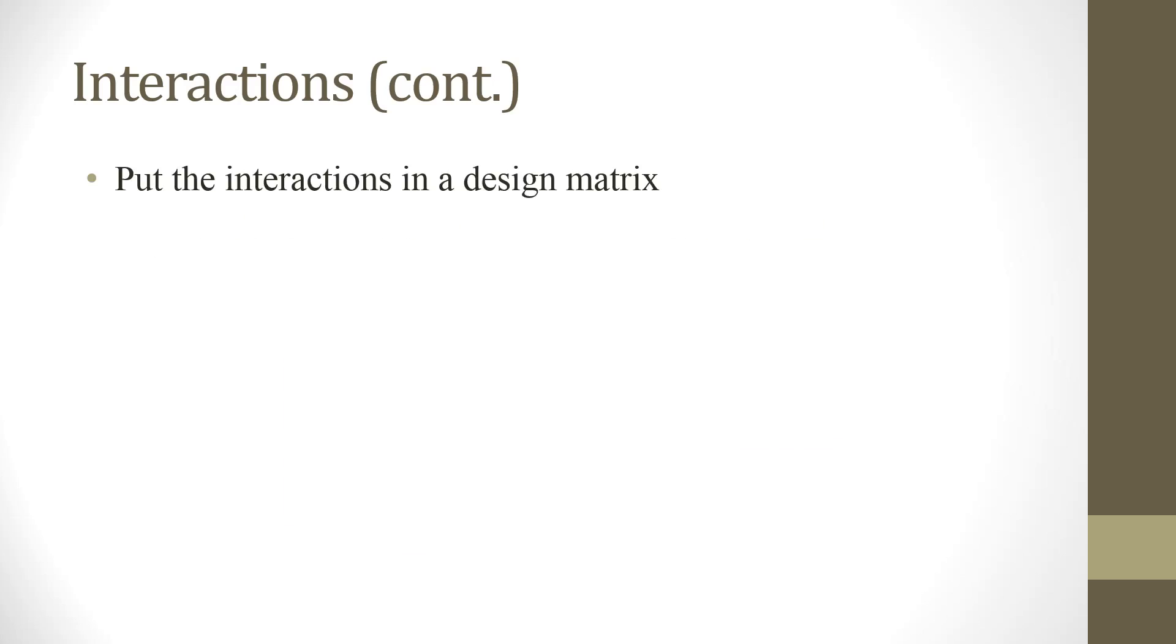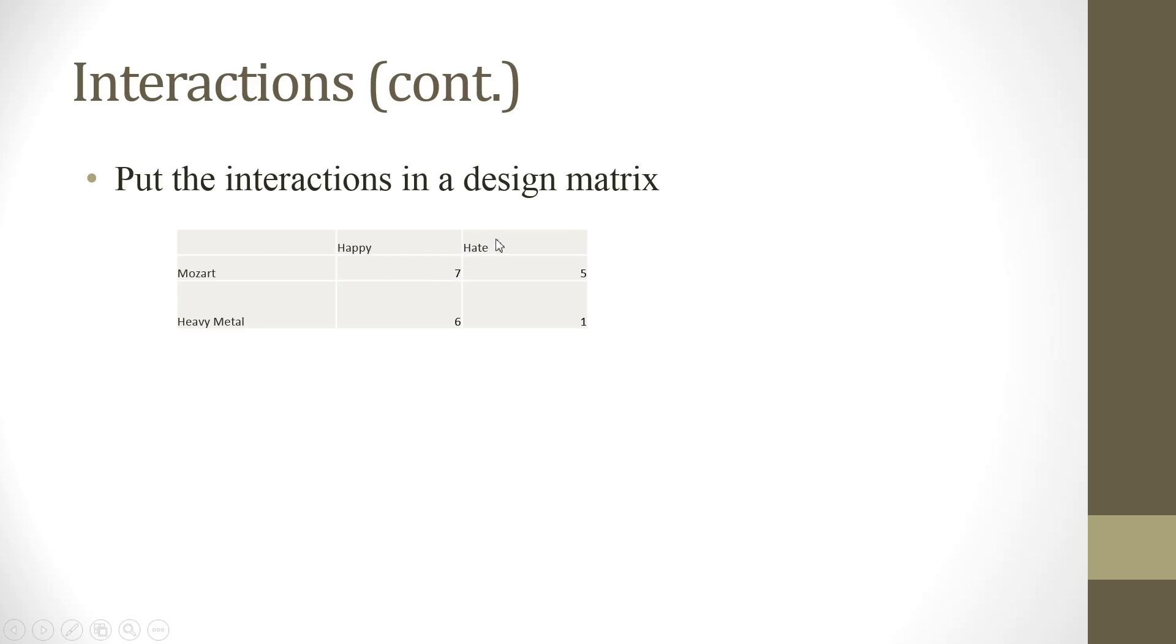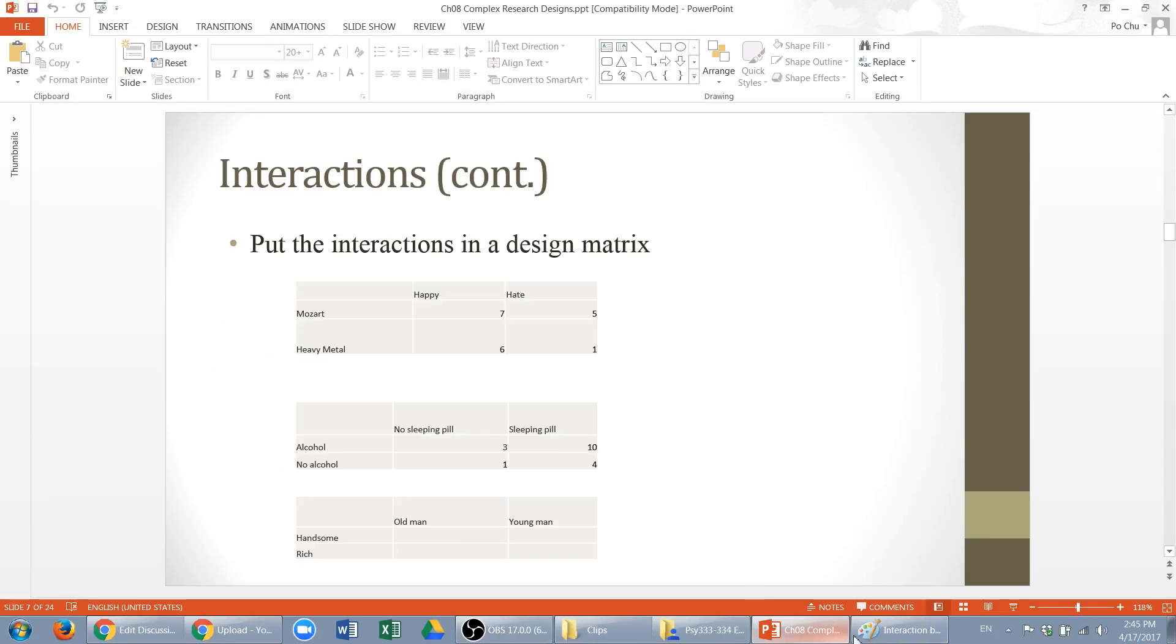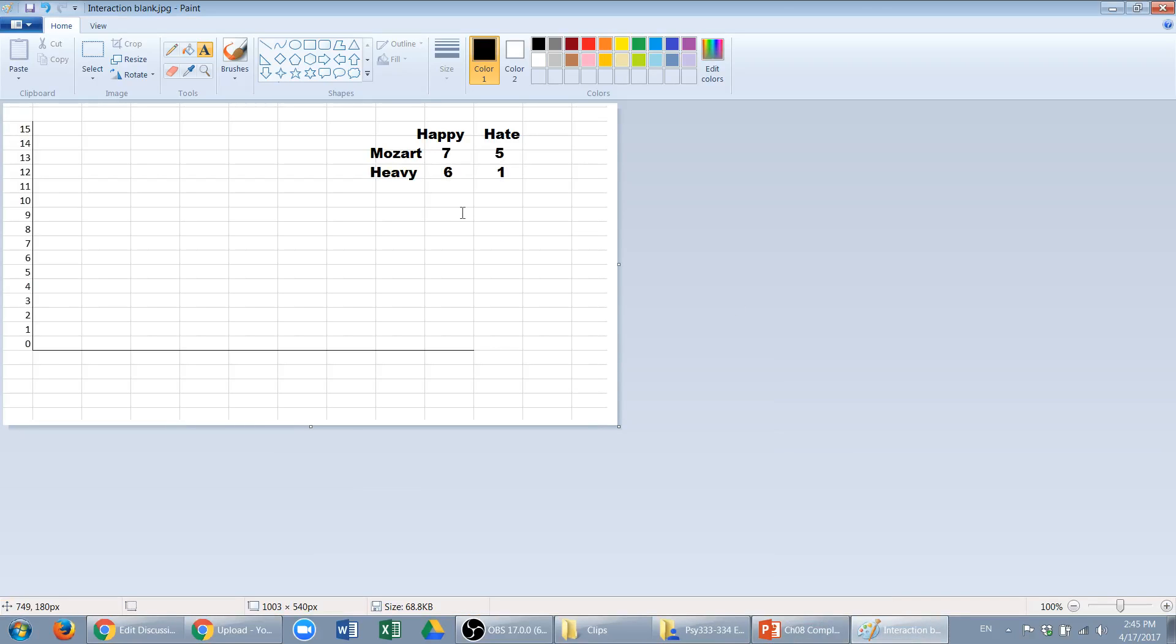Alright, so now, let's put the interactions in the design matrix. So, for example, we gave the data. This is, again, the rice outlook. Mozart versus heavy metal, this is one independent variable. Happy versus hate, this is another independent variable. So, combine these two together is 7. Hate versus Mozart is 5. Happy and heavy metal combined together is 6. And hate combined with the heavy metal is 1. Now, how do we draw the chart, the figure? Let me show you how to do that. So, this is the data, I transferred it in. Now, I'll just say, Mozart is right here.